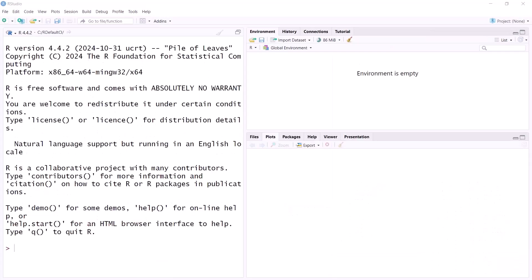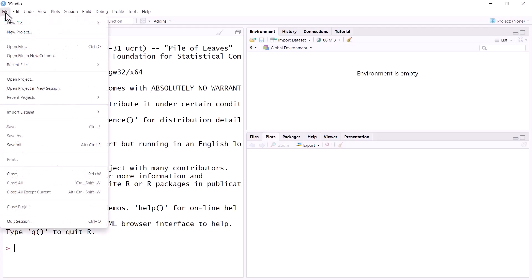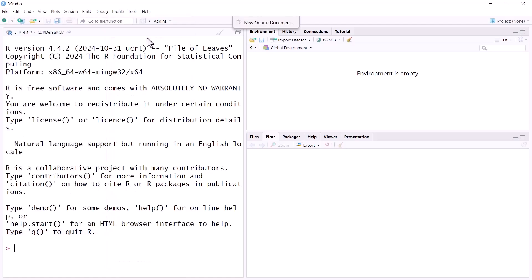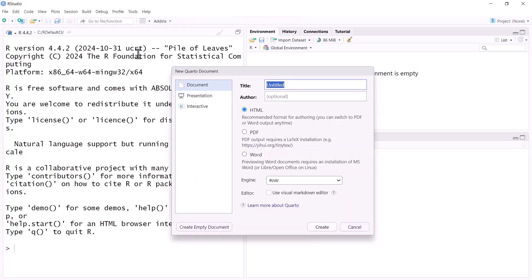For this video we assume that a recent version of RStudio and R is already installed. Quarto works almost out of the box. I can show that to you. We go to File, New File, Quarto Document, and R opens a Quarto Document template where I can say my paper as a title, and I can add my author name.